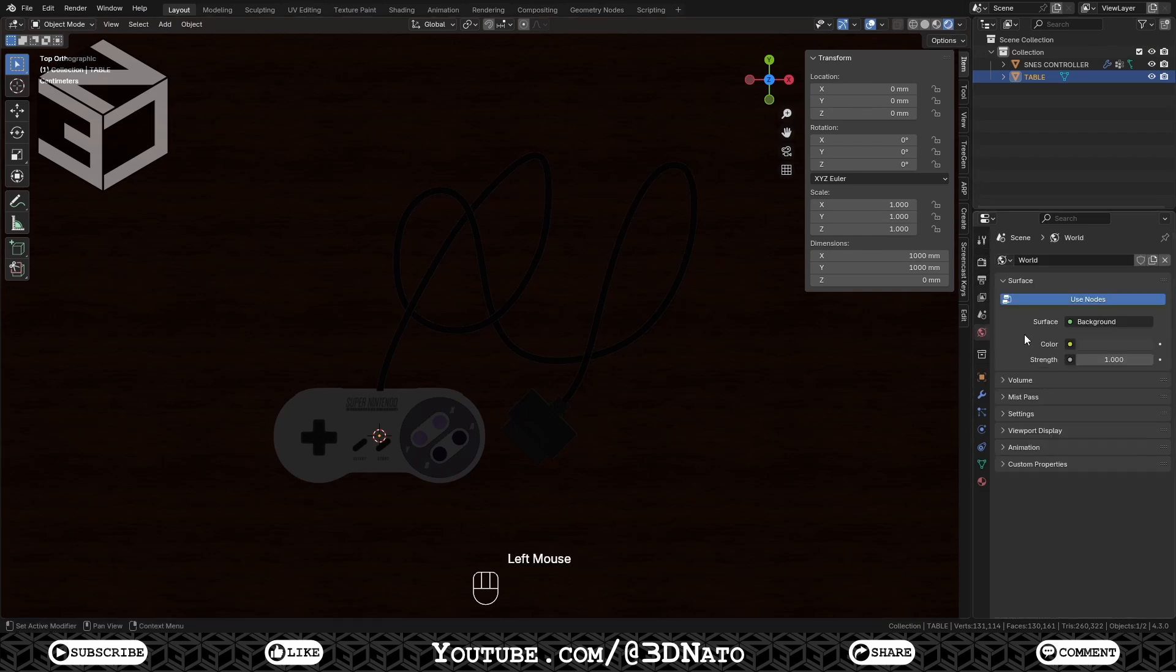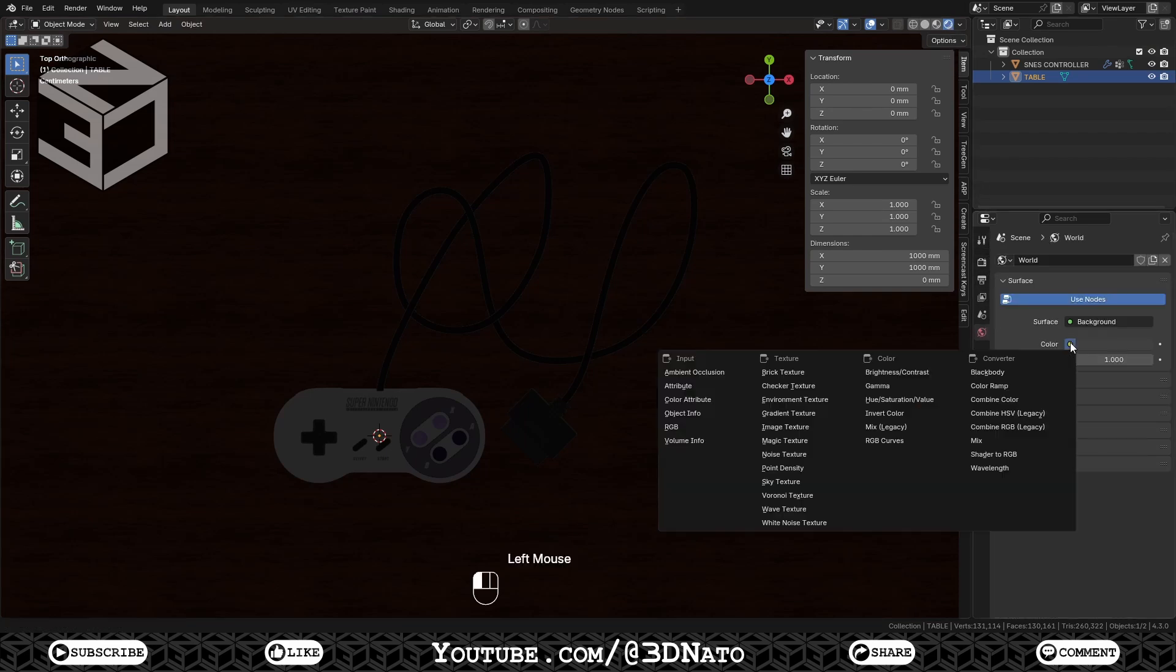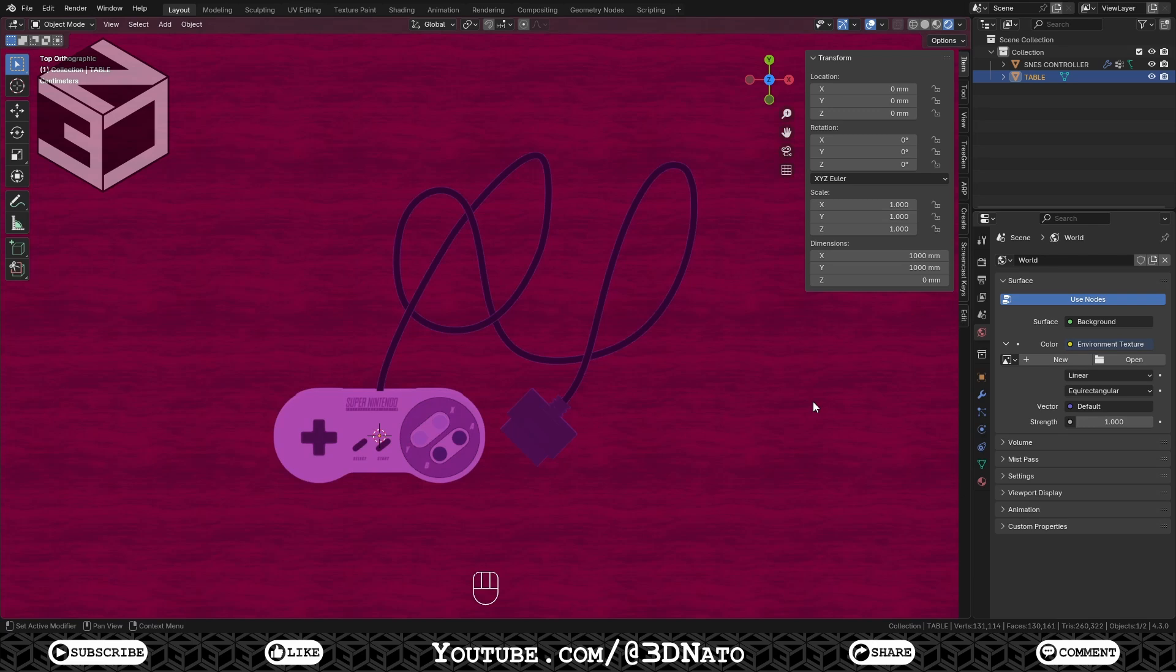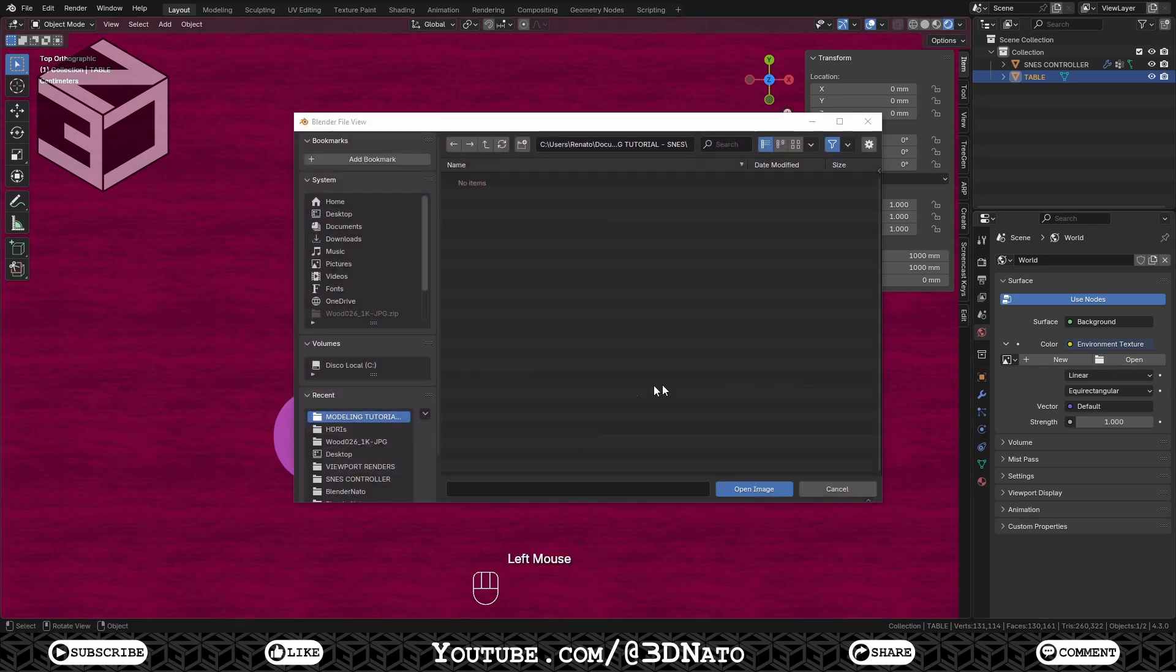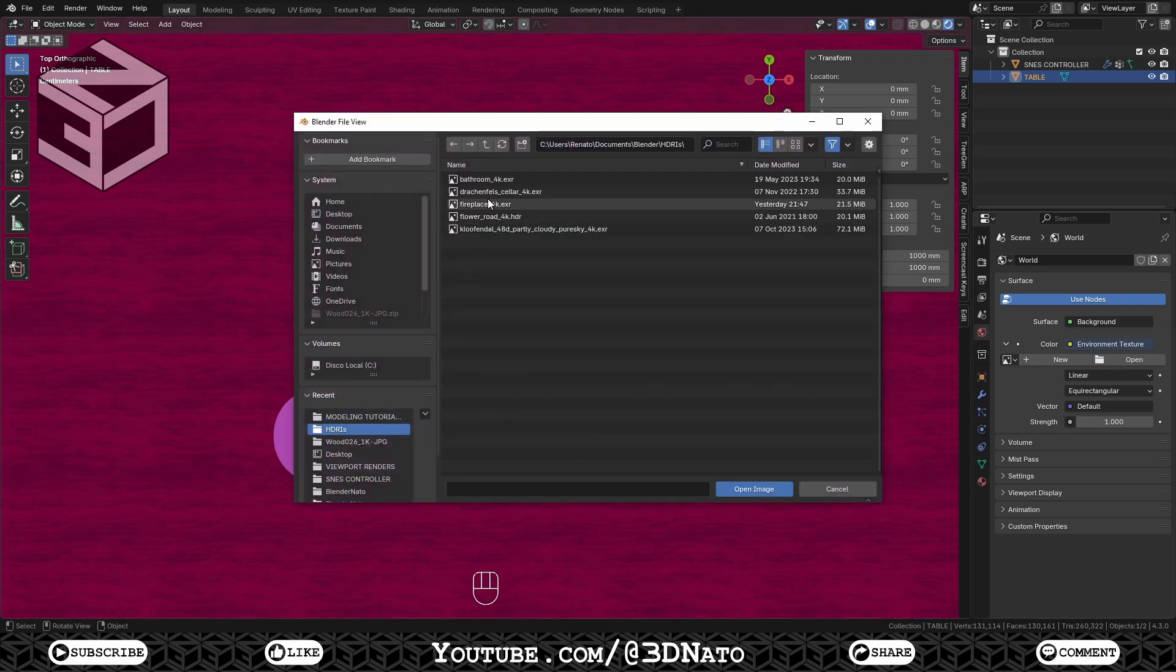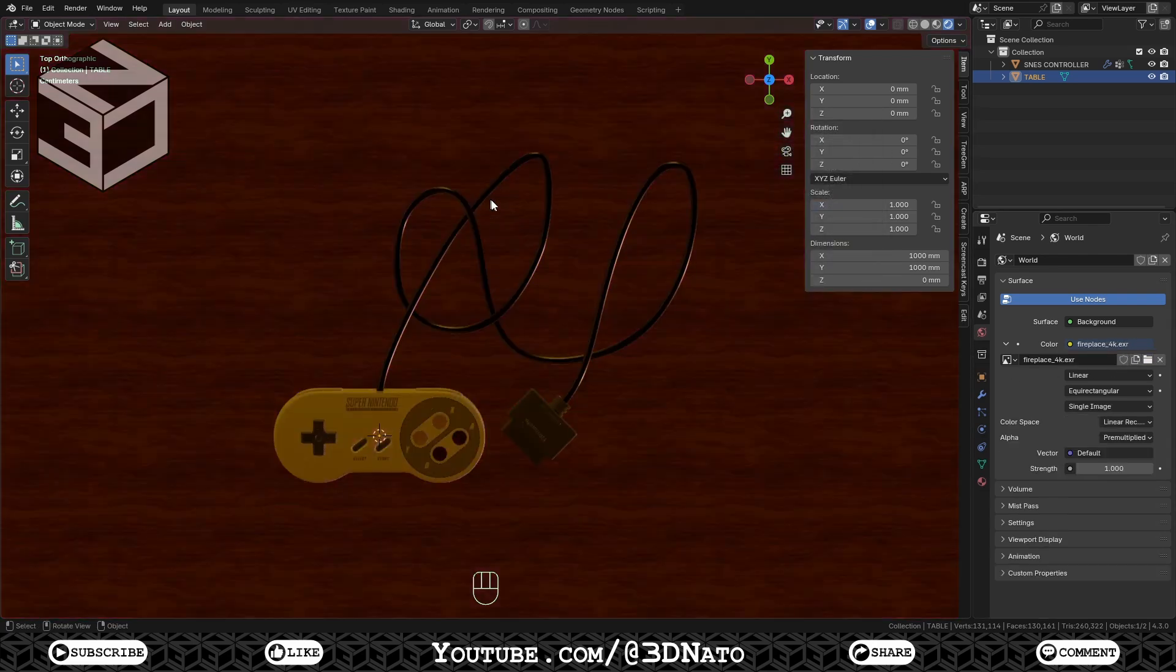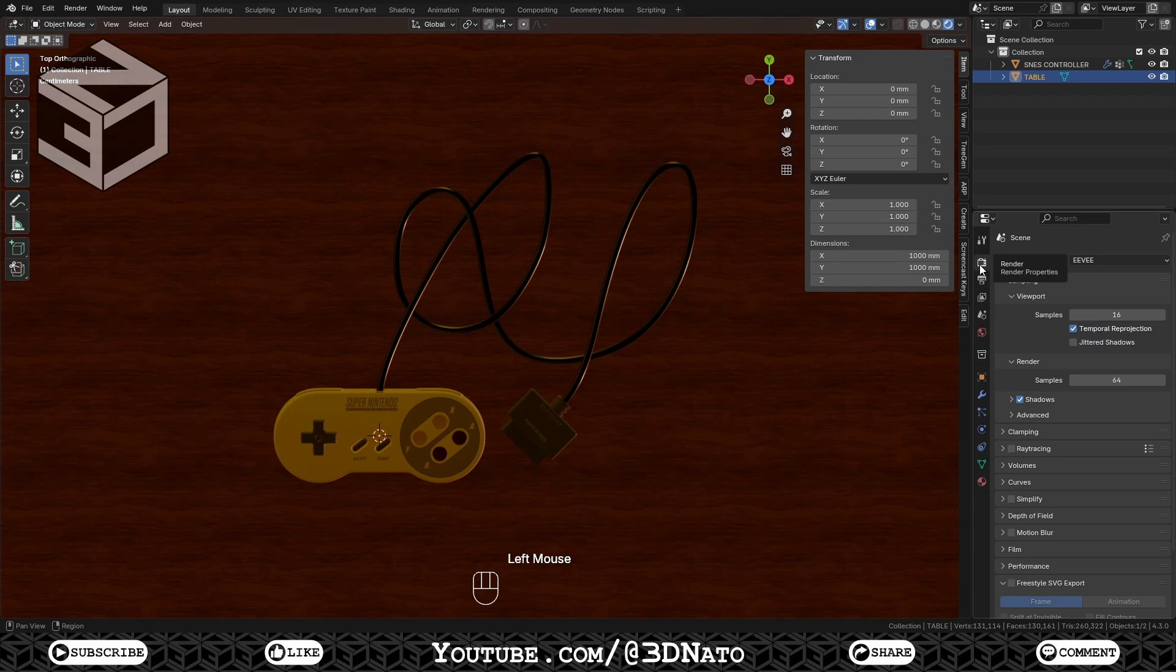Go to World, click this yellow dot next to color and select Environment Texture. Click on Open and load the HDRI you've just downloaded. Go to Render Properties and enable Jitter Shadow and Ray Tracing.